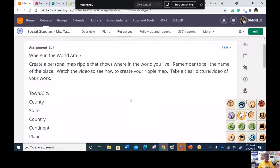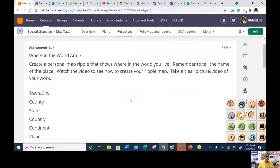Here you will see your social studies assignment: 'Where in the world am I?' Create a personal map ripple that shows where in the world you live. Remember to tell the name of the place. Watch the video to see how to create your ripple map. Take a clear picture or video of your work — the town or city that you live in, then the county, the state, the country, the continent, and the planet.